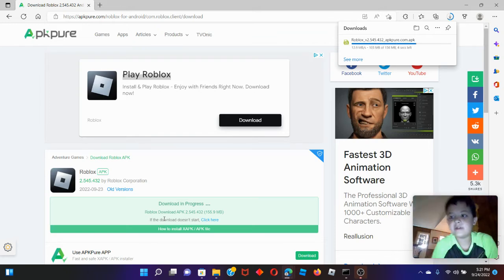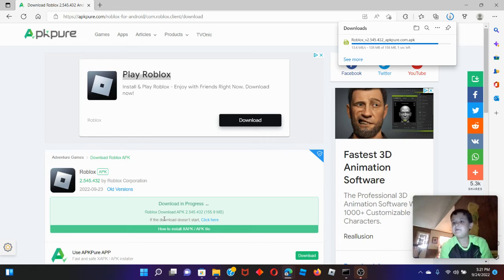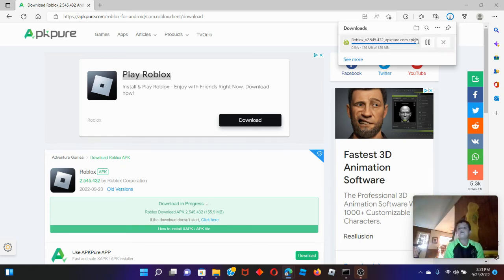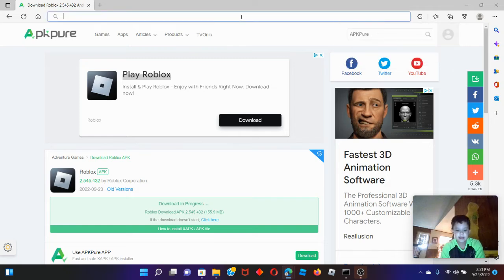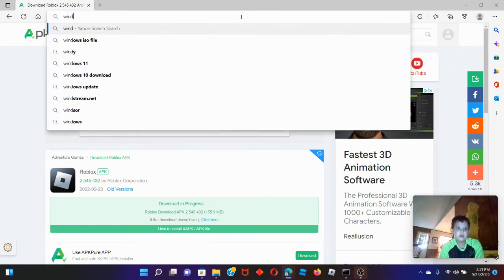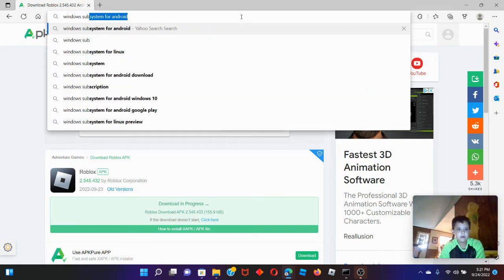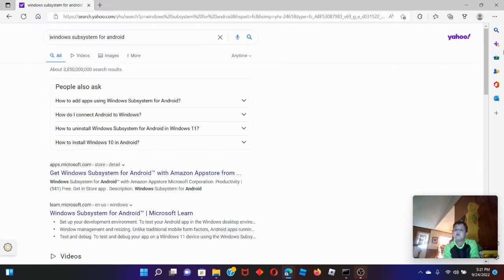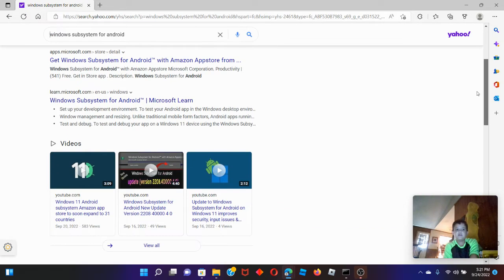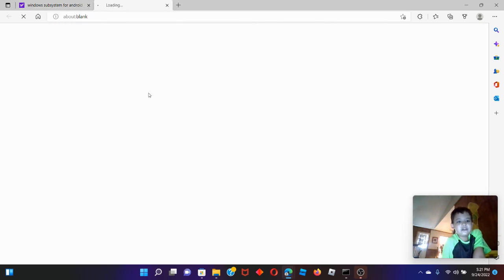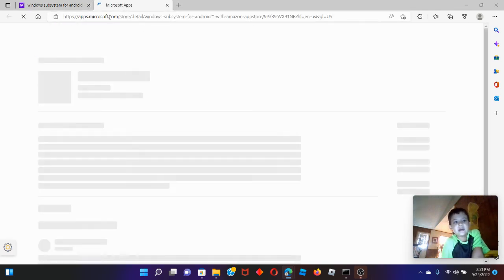But first, you have to get Windows Subsystem. After you download this stuff, don't open the file yet. Windows Subsystem — it will be on the Microsoft Store. Windows Subsystem for Android. I can't find it with a hard search, so I'll use Google.